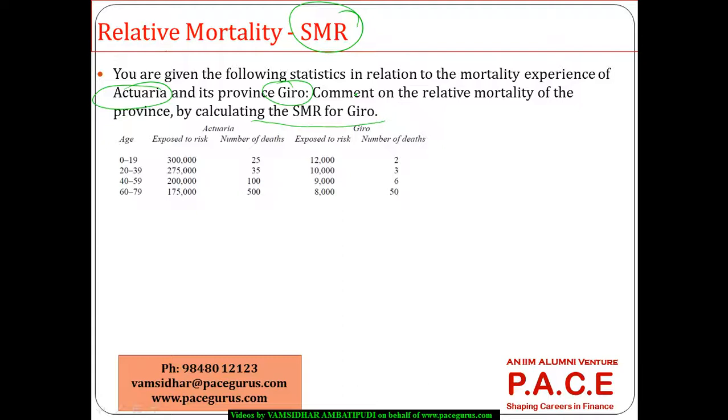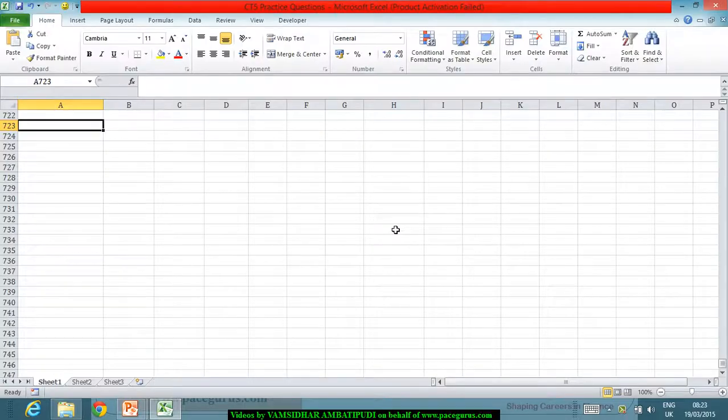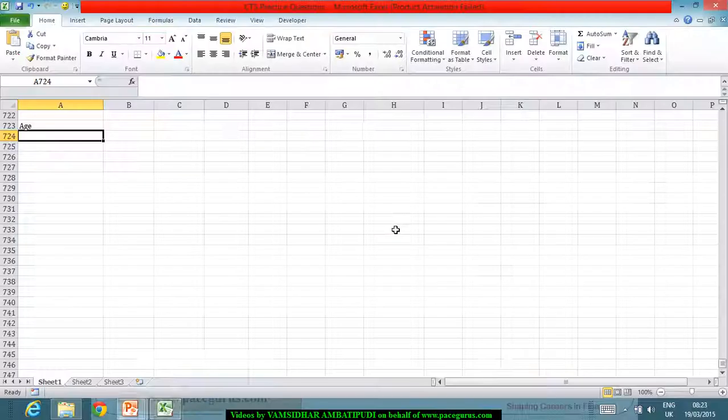Now probably this is more like standard population and this is more like a study group, right? Standard population, study group. Now probably let me put the data up, a quick workout.